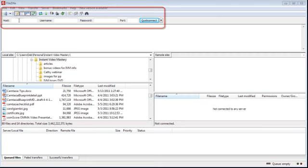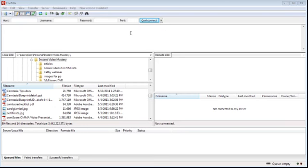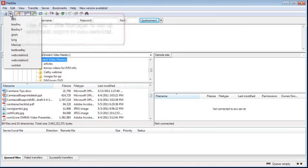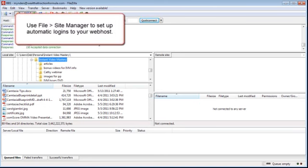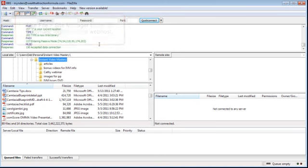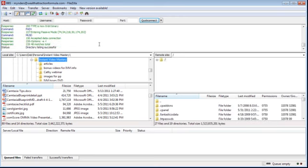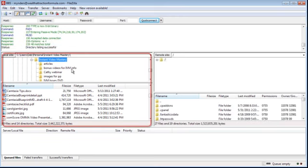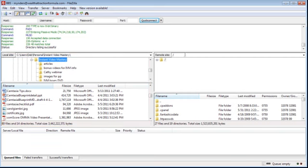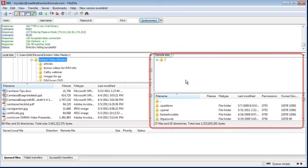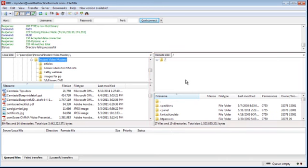Basically, what you do is you put in your host, your username, and your password, and then you go ahead and connect online. You will receive all of those from your web hosting system. It'll go ahead and accept the data connection and connect you online. What's on the left is your computer, so that you can browse anywhere on your computer where you have your PDF file. On the right-hand side is your remote site, or your web host — the website you want to upload your file to.